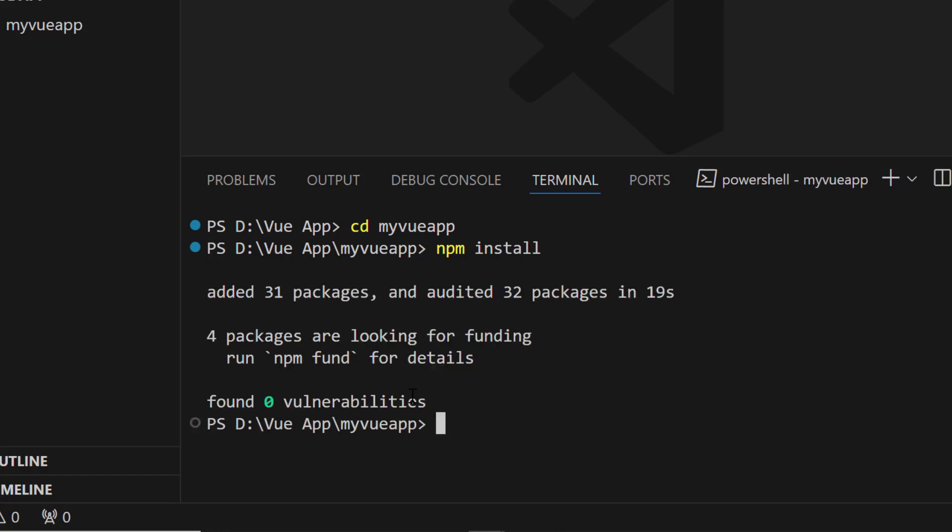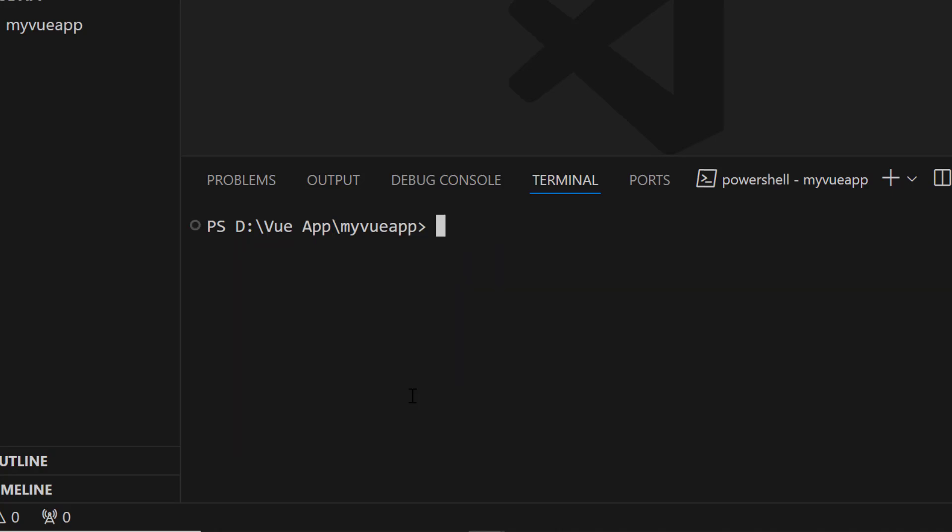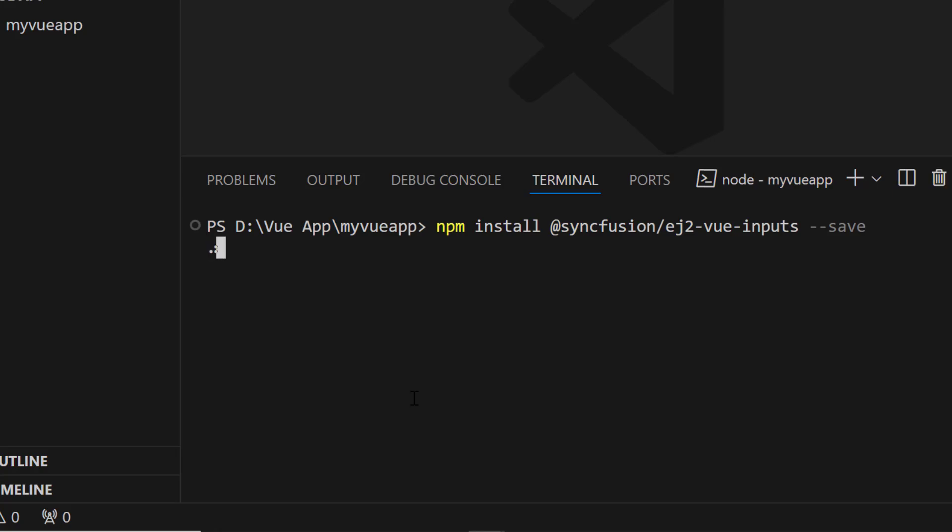Now the application is configured with the default settings of a Vite project. To use the input mask component, I type the command npm install @syncfusion/ej2-vue-inputs --save to install the package and its dependencies.